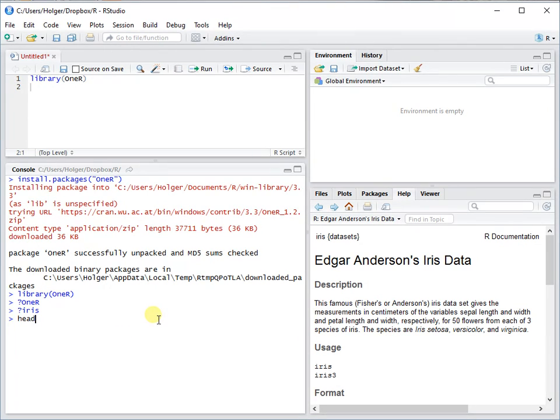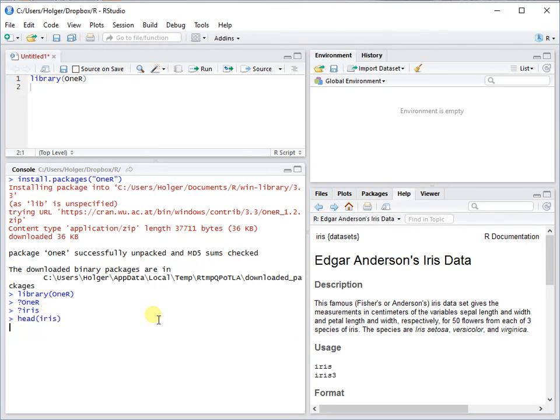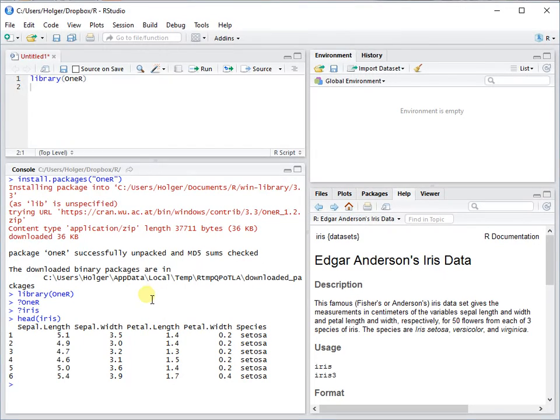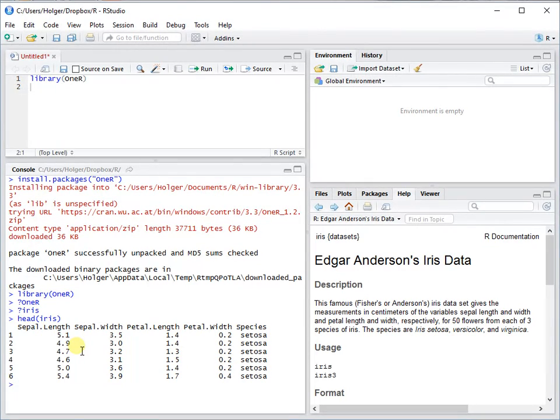Let's have a look at it. There you see that there are four columns with numeric data: sepal length, sepal width, petal length, and petal width, and you have the different species there. There are three kinds of species.